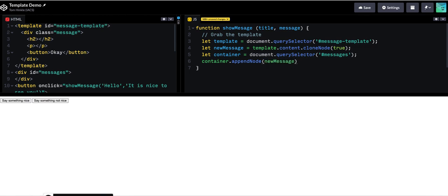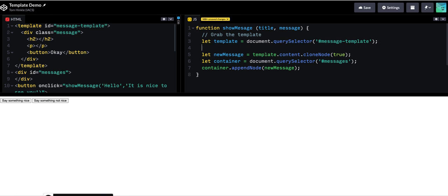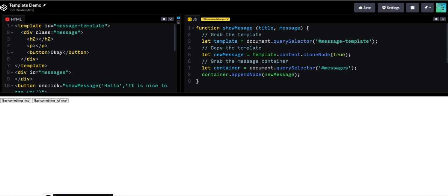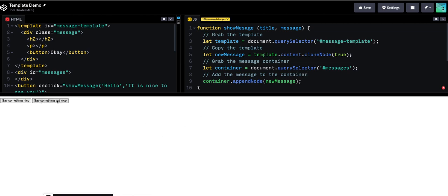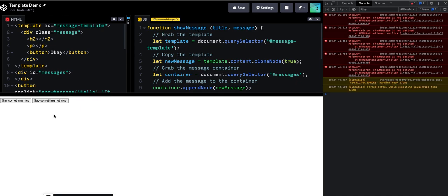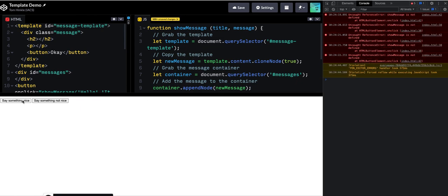So before I go further, odds are I've made a typo somewhere here. It's worth running this code to see if it works. And sure enough, I've already made a mistake. Simple mistake. I left an S out of show message.